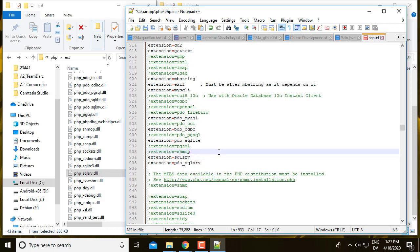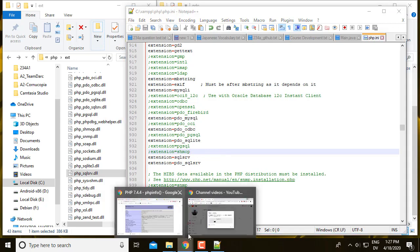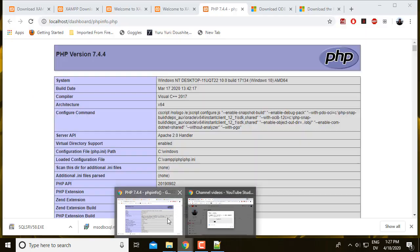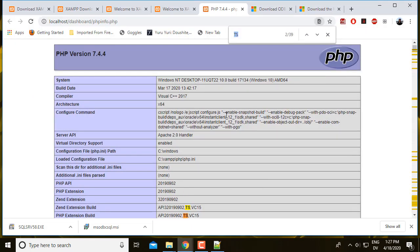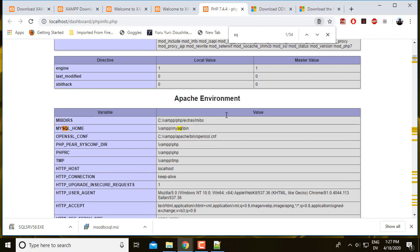And that should be it. So I'm going to save that. And now if I go to PHP info and do control F, find SQL Server, there's nothing here.